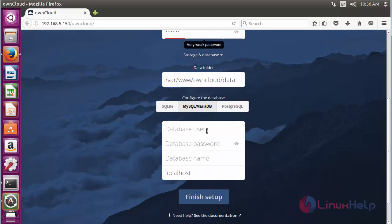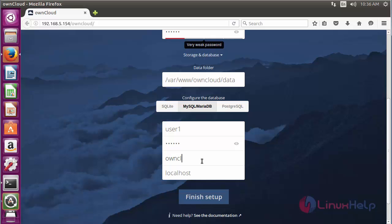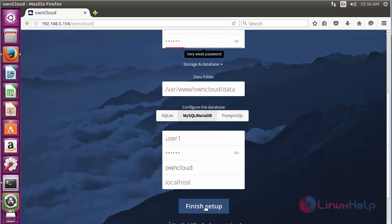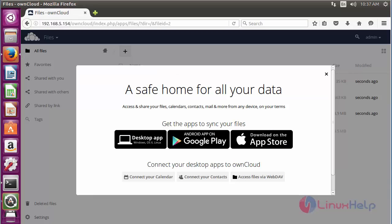Enter the database username and the password, and the name of the database. Now click on Finish Setup to complete the setup of OwnCloud. The OwnCloud installation has been completed.